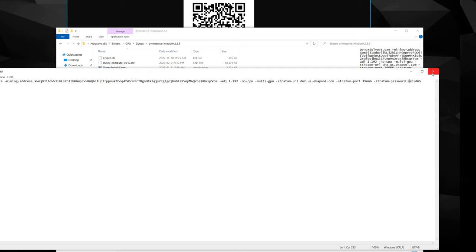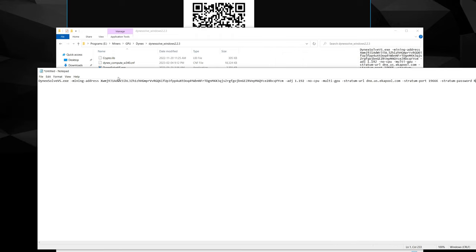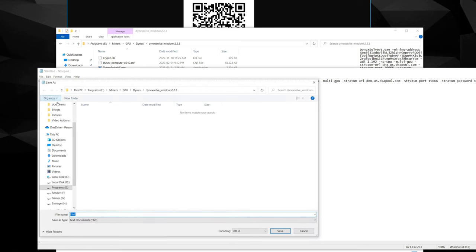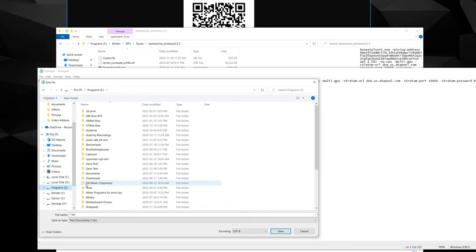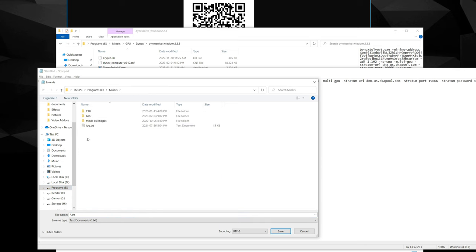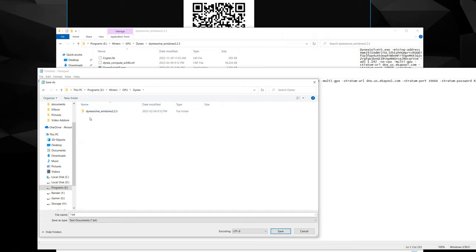So I'm just going to close this out. Actually, I got to show you how to save this before I skip that. In order to save your bat file, you're going to want to go to File, Save As, because it's going to default as a text file. So you're going to navigate to wherever you actually did put your miners. So miners, miners GPUs, Dynex, Dynex Solve.